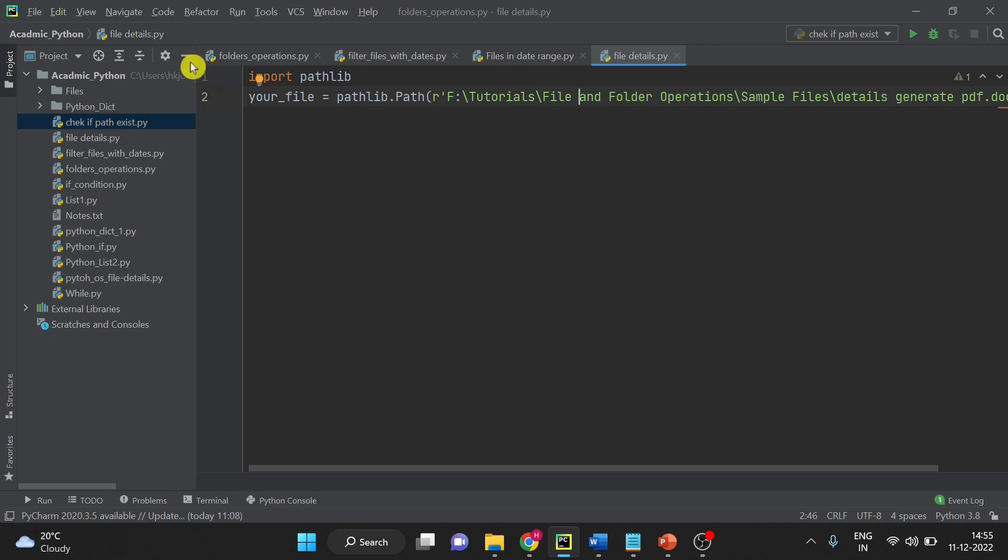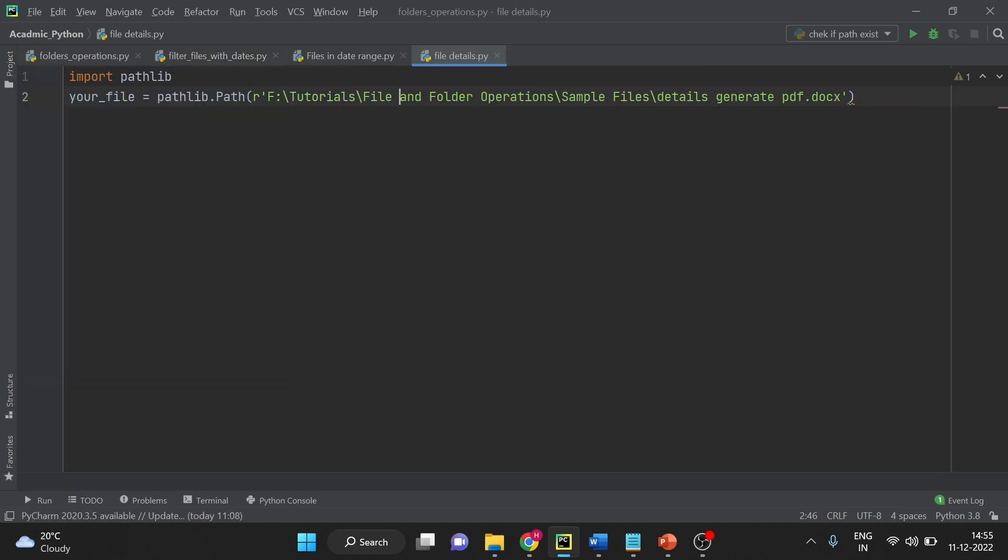I will close this side window so that you can see the entire code on your screen. I have imported pathlib library and this is my file path.